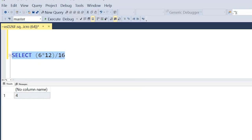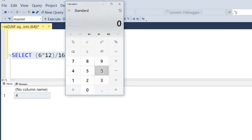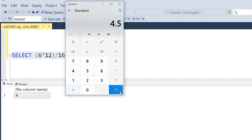Now the interesting thing here is if I go and plug in this same formula into a calculator — six times 12 divided by 16 — we get four and a half, which is not quite the four that SQL told us. So what's going on here? Does SQL Server not know how to perform basic mathematical calculations? There are just some peculiarities of how SQL Server does handle these types of calculations, and that's what we're going to talk about in today's video.